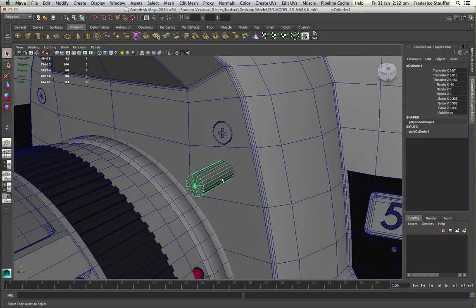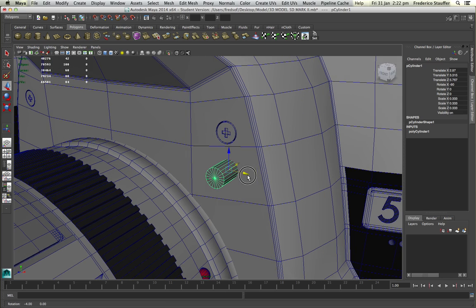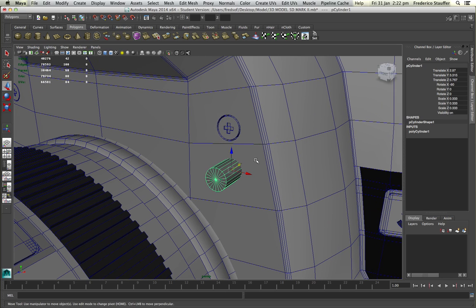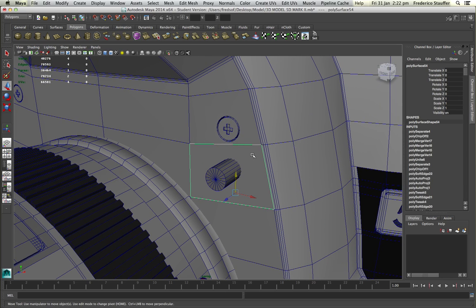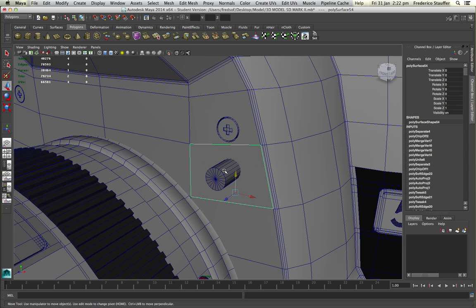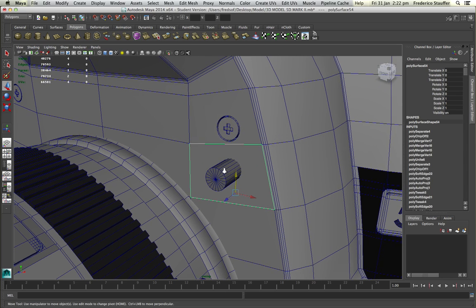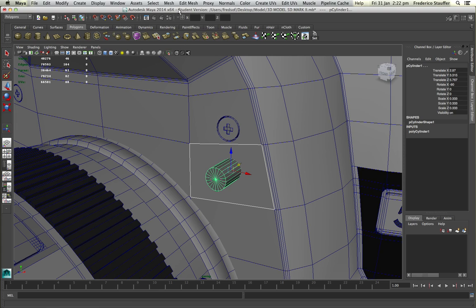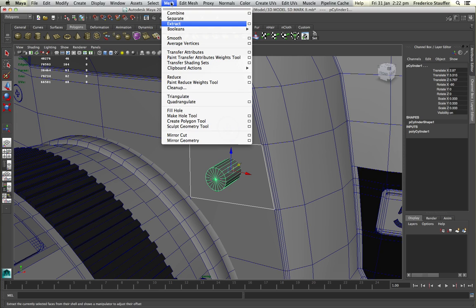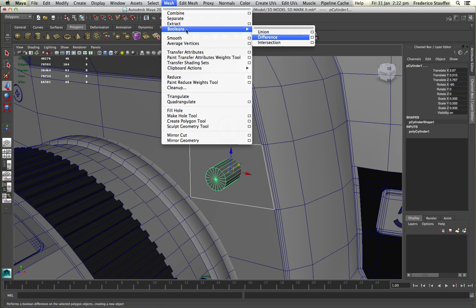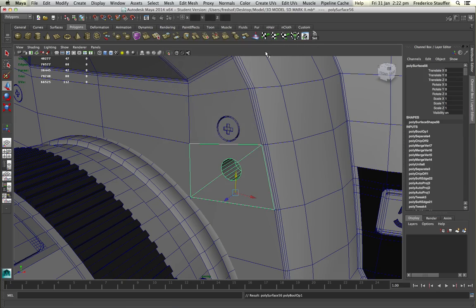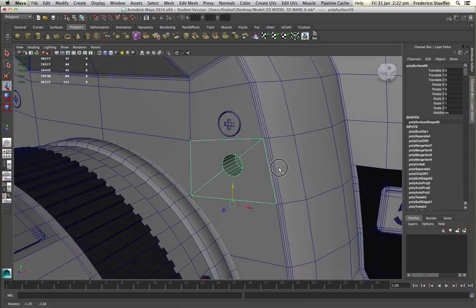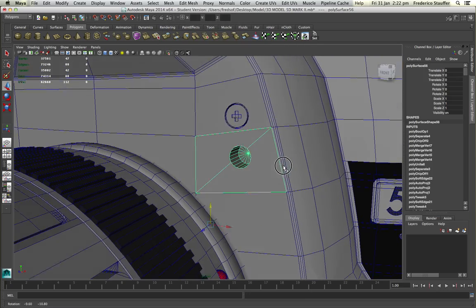So when you want to apply the booleans tool on it, it will work. You select the face, then hold shift and select the other object. You go to mesh, booleans, and difference. And you can see that it worked.